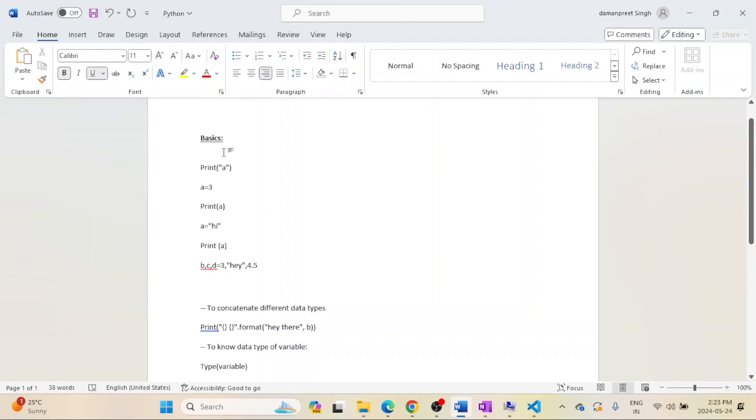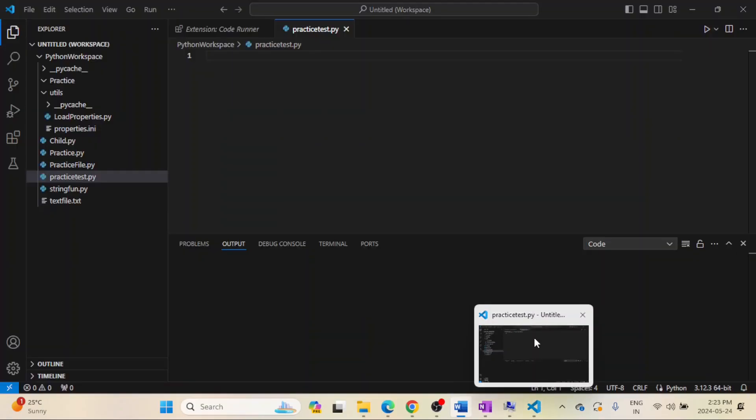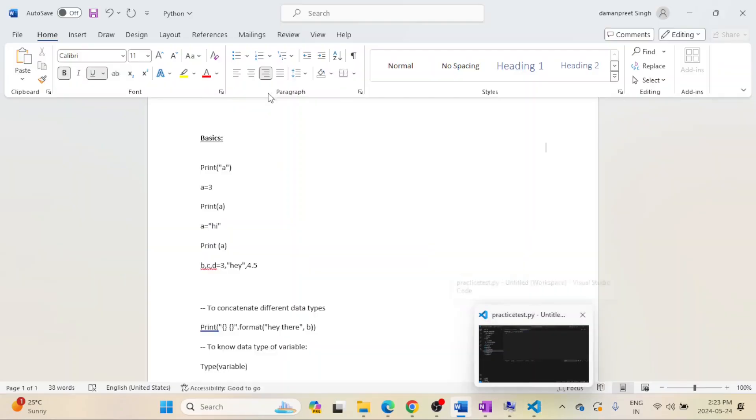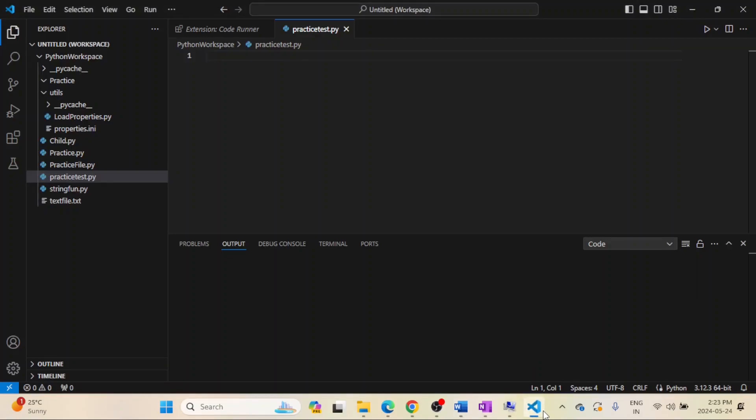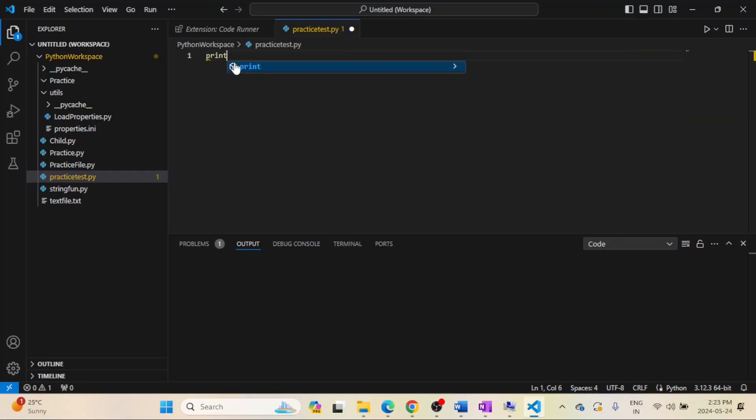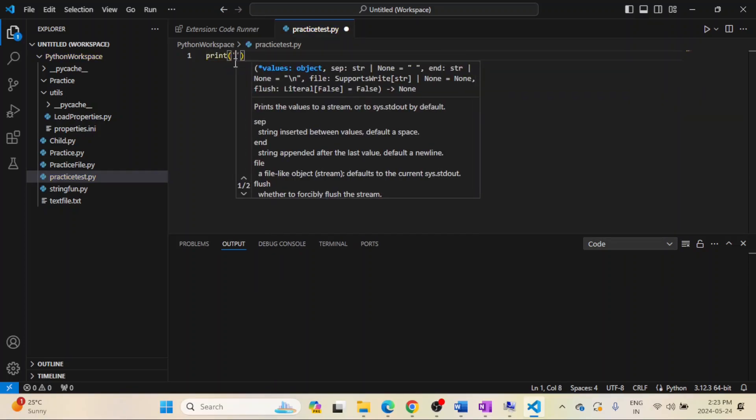Hello everyone. In our last lecture we saw how we can set up VS Code, and once that setup is done we are ready to go. Now we will be working with the very basic things of Python. The very first thing is printing a string.